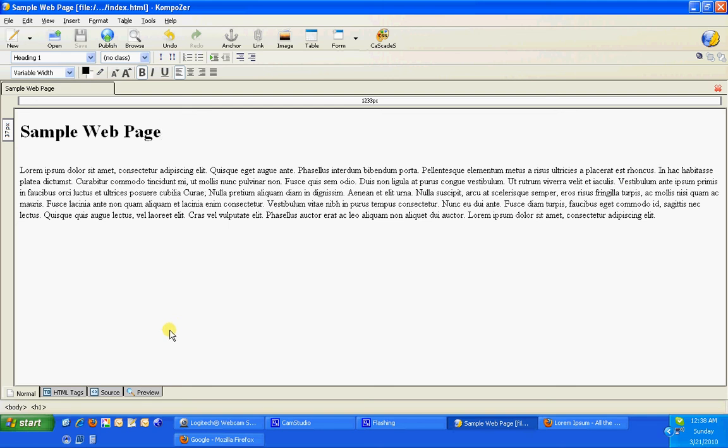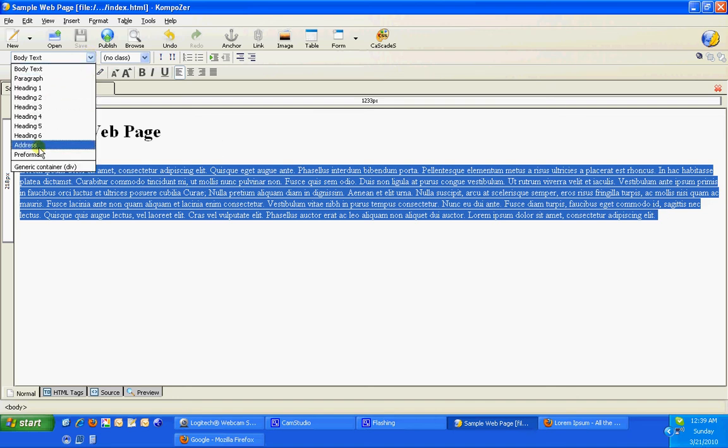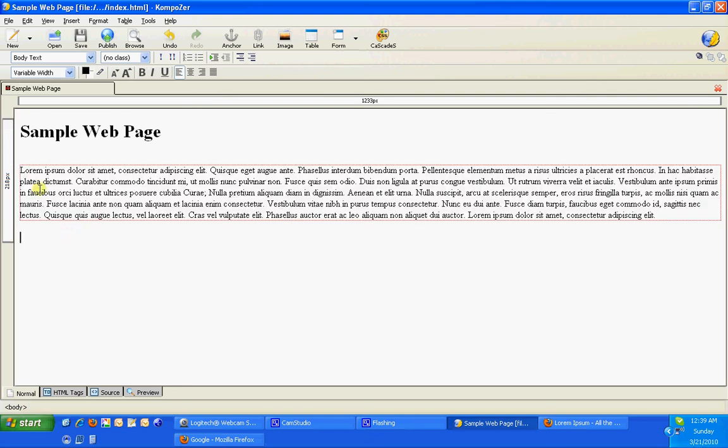Another thing that we can do is we can apply something called a div tag. A div is a divider. So I can highlight this text like this, come up here, and I can give it this generic container, a div tag. And when I do that, you'll notice that this red line has now gone all the way around it. That means that this text is now subject to different things that we do to this div tag.